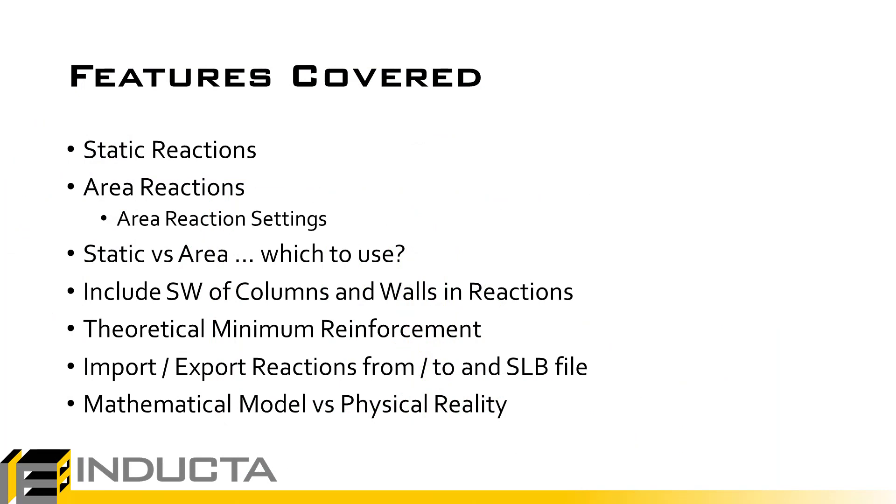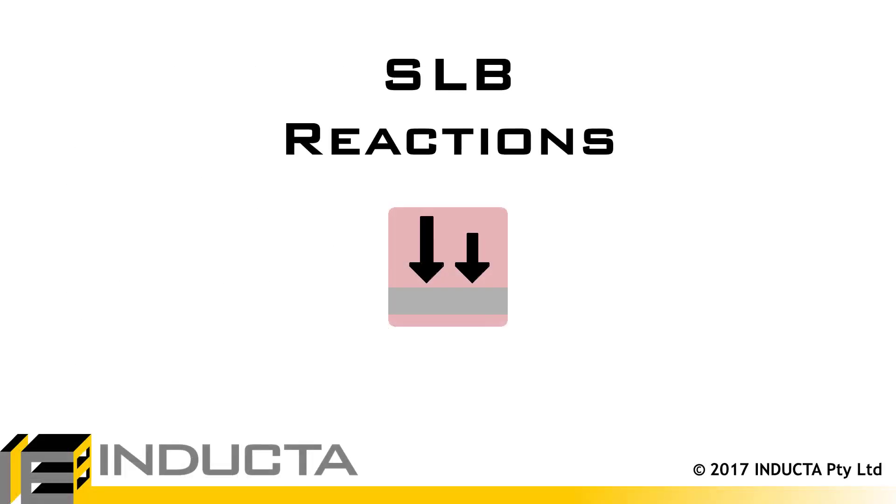In summary, we looked at the static reactions and the area reactions. We saw that the two different methods can produce sometimes very different results. It's up to us to determine which of the two methods is more suitable. It might not always be the best idea to design to the worst case of both—we might be overly conservative. One may be more representative of what we're trying to model than the other for a given case. We also looked at some of the settings as they relate to reactions, and something to consider regarding short walls in these typical domestic models. We also saw how to import/export reactions from an SLB file into another SLB file. This concludes this video. Thank you for watching.